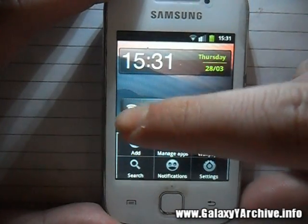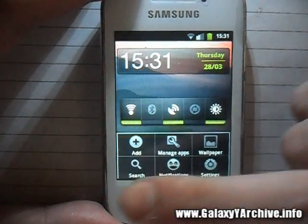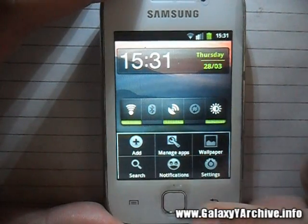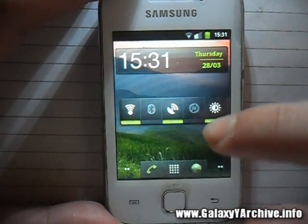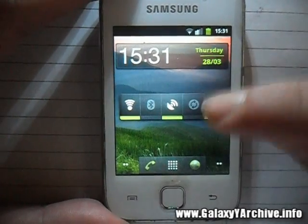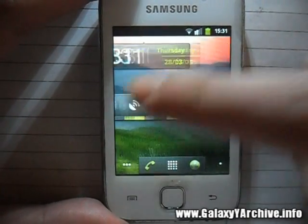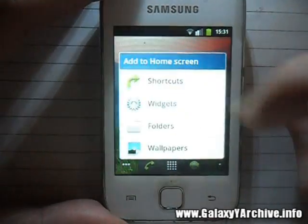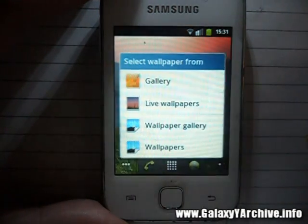Even the options — when you go in here — you can see you still have Add, Manage Apps, Wallpapers, Search, Notifications, Settings, and stuff like that. What this has that the TouchWiz launcher doesn't have is custom wallpapers, so when you press here and go to Wallpapers...